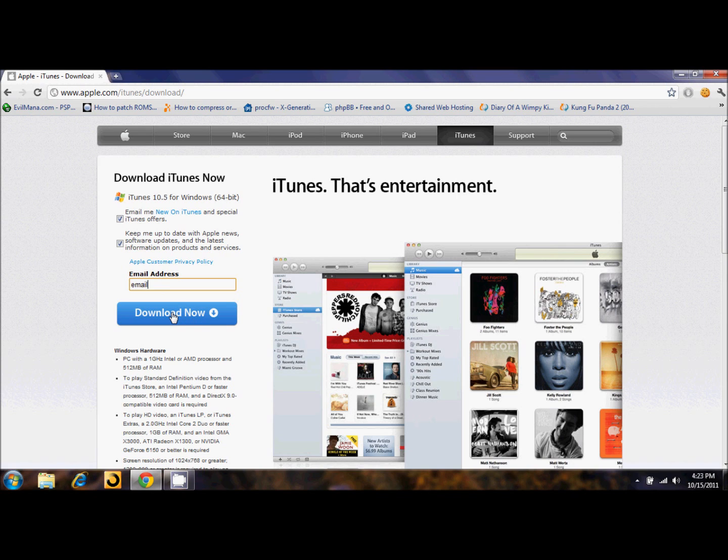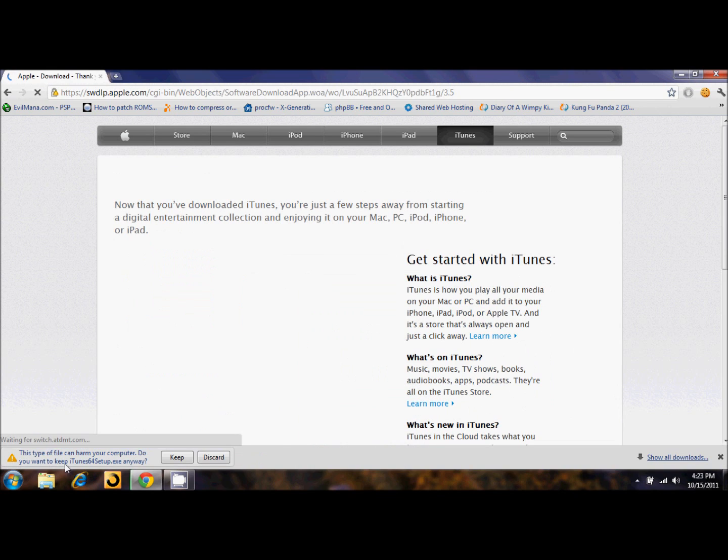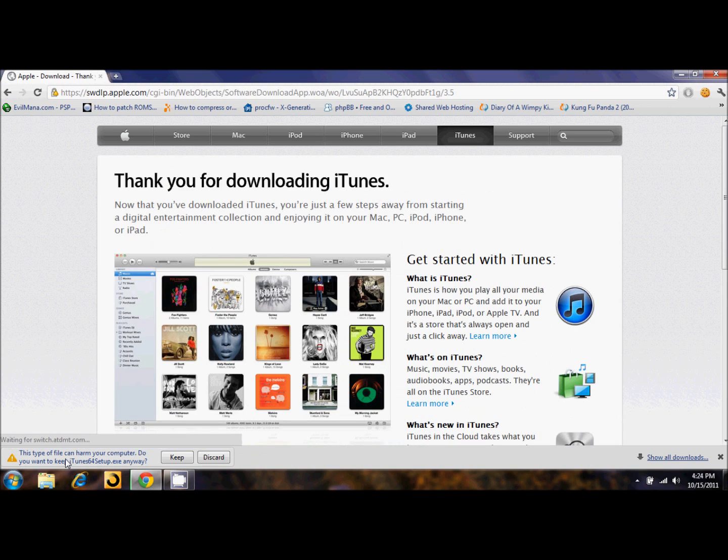I have already downloaded it, so once you click the download now button, it's going to tell you this type of file can harm your computer. If you use Google Chrome, you want to click on keep.